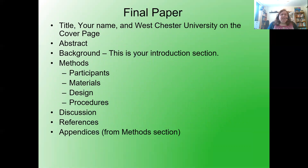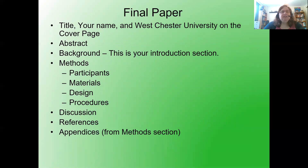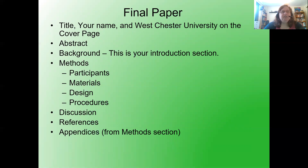For the final paper, let's go through the layout. You start with your cover page — title of your paper, your name, and Westchester University on three separate lines. Next page is your abstract. Next page is your background, same as your introduction section — remember, you don't label this one, you just start off. Next section is your methods, which you label with the word 'Methods' bold and centered at the top of the page. Then your additionally labeled sections of participants, materials, design, and procedures.